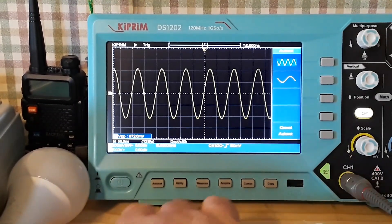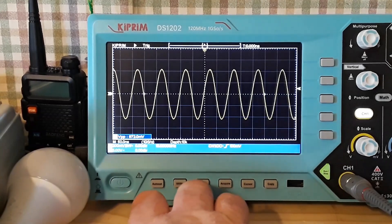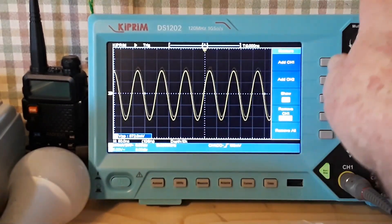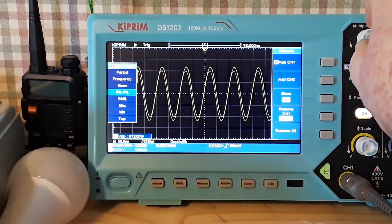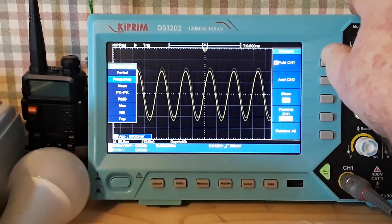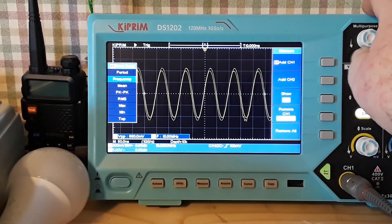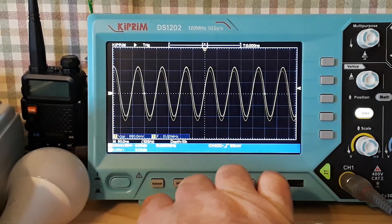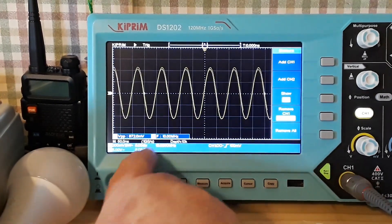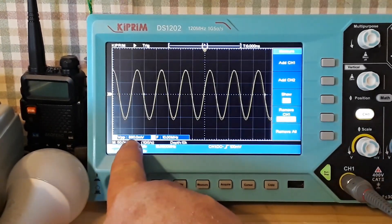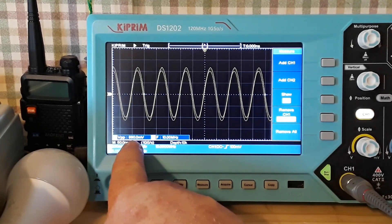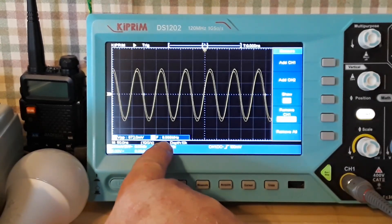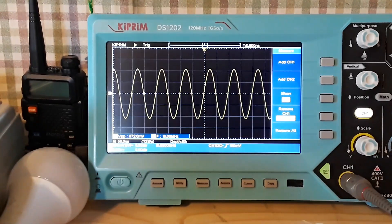Let me add channel one frequency measurement. Okay, there we go. So we can shut our measure off. So our peak to peak is 872 millivolts. Our frequency is 10 megahertz.